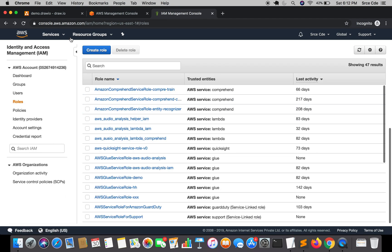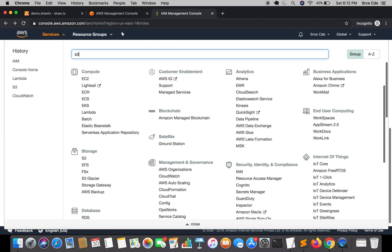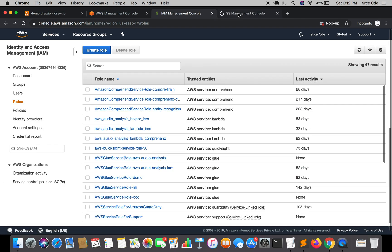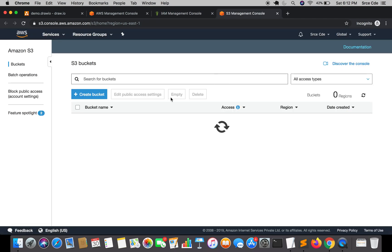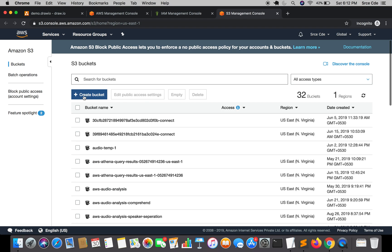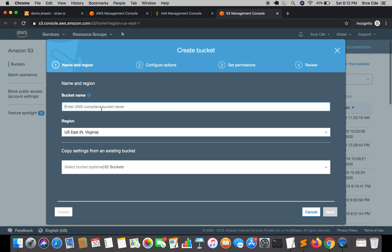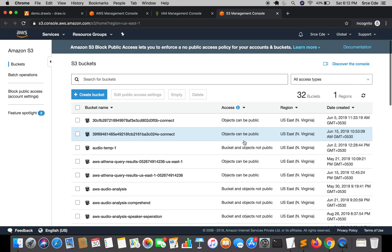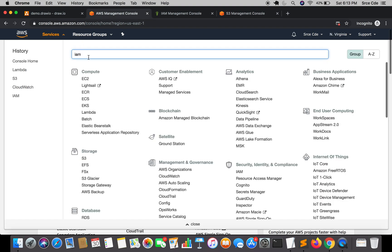Once the role is created, jump to the S3 Management Console where we are going to create a new bucket. Click on Create Bucket, give it a name — I'll say 'lambda-retry-check' — and click Create. The S3 bucket has been created successfully. Now jump back to the Lambda Management Console.